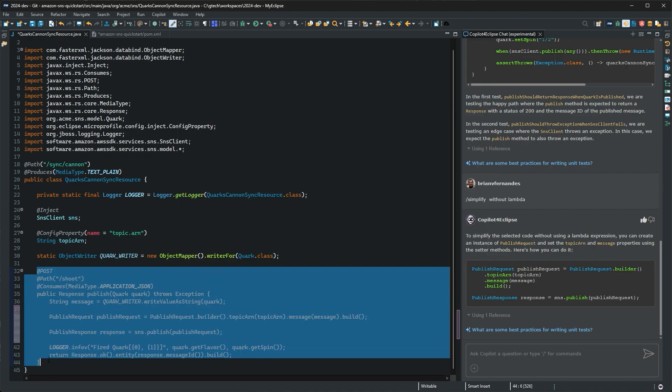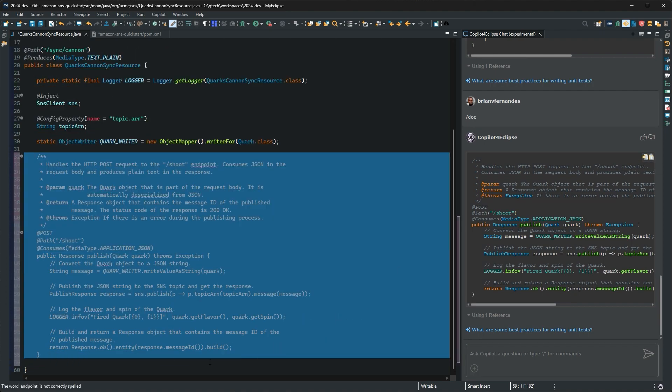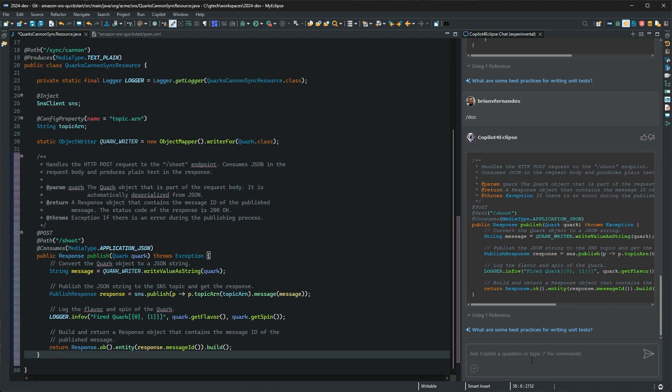Finally, with the doc function, I'm going to generate some documentation for this method and paste that in.